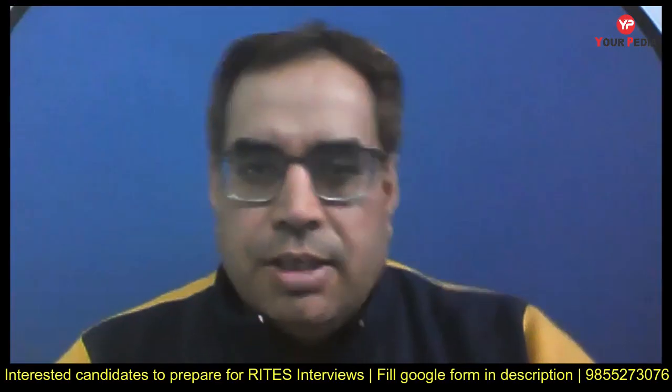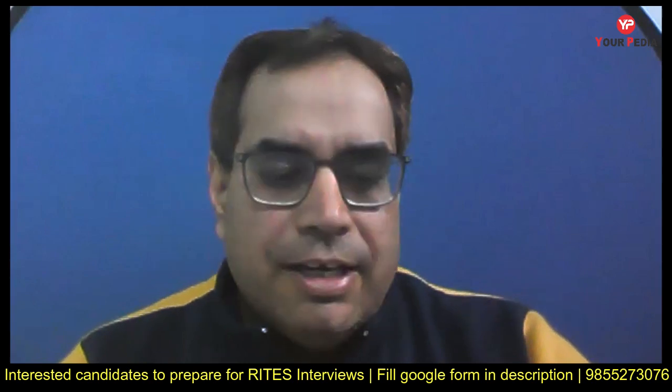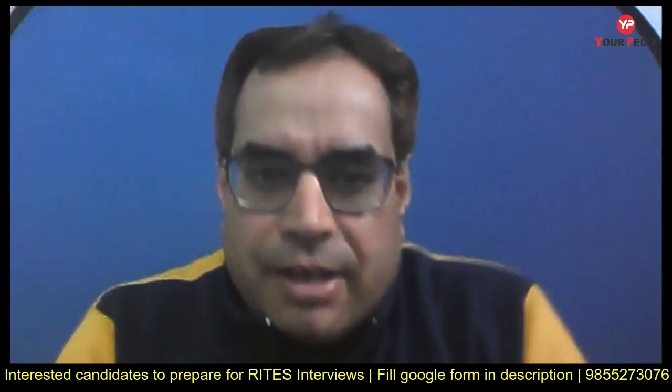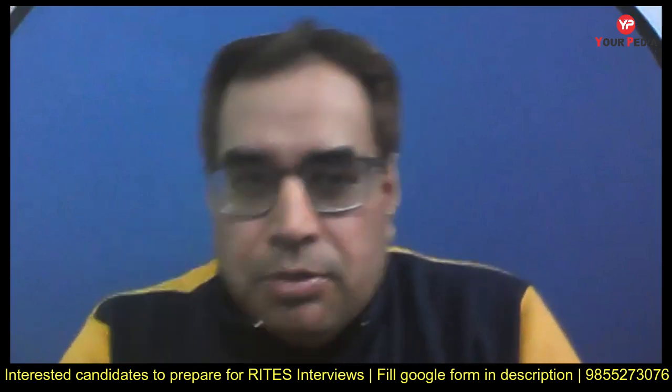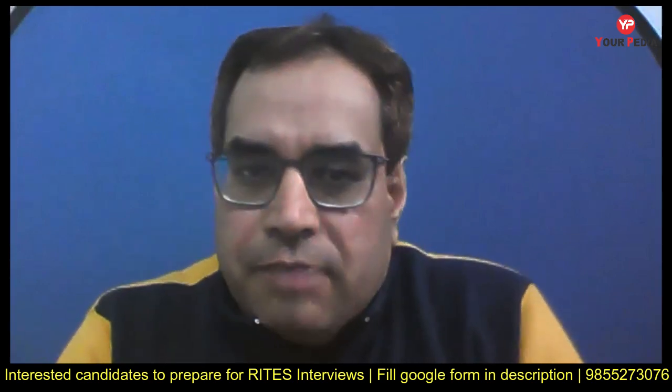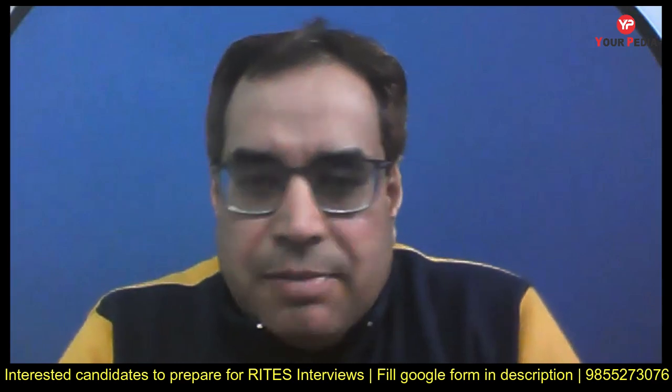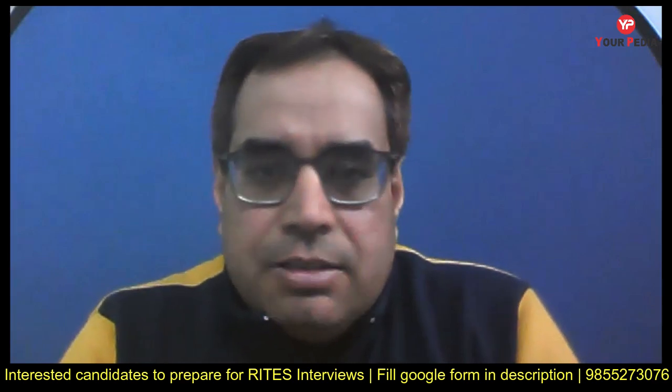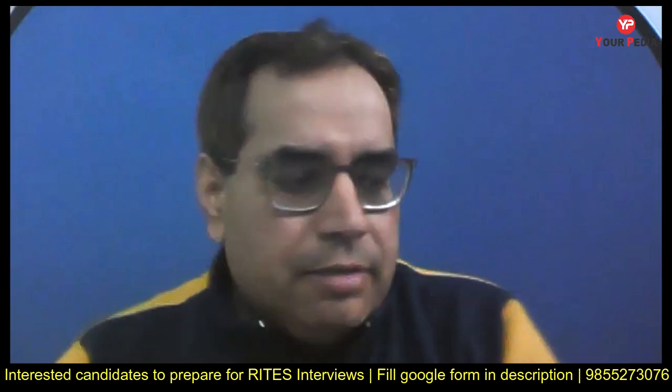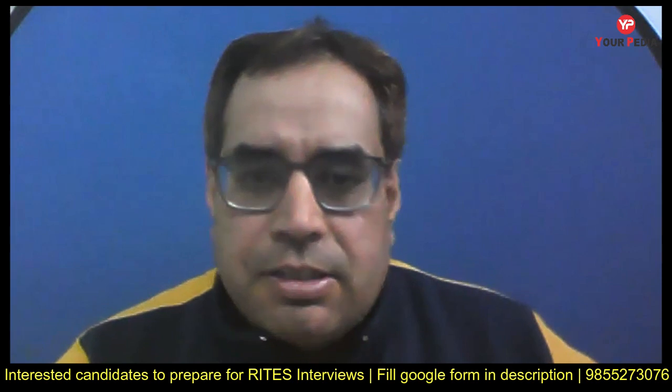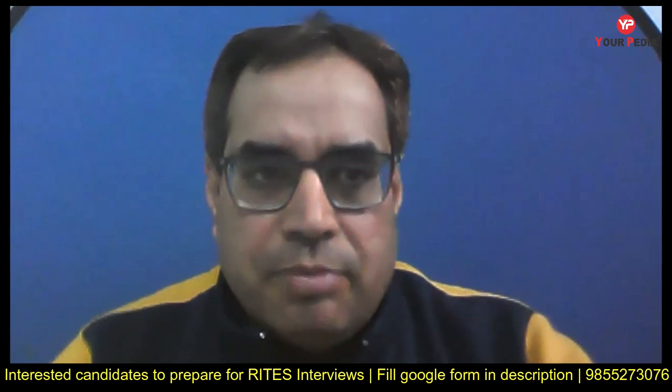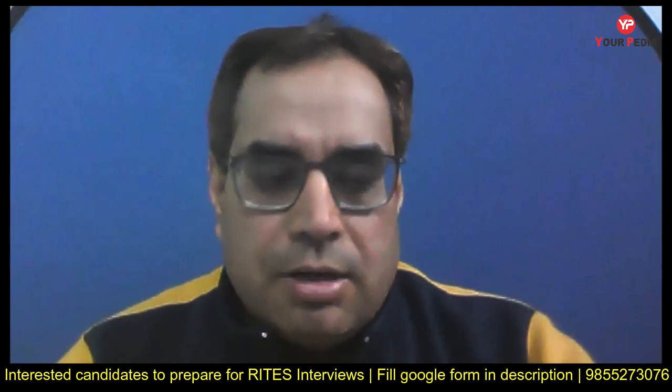Hello students, welcome to Your Video Education. I am Jitendra Rityagi, and I am here to share one important information. RITES Limited has shortlisted electrical engineers, and now your interviews are to be started very soon.